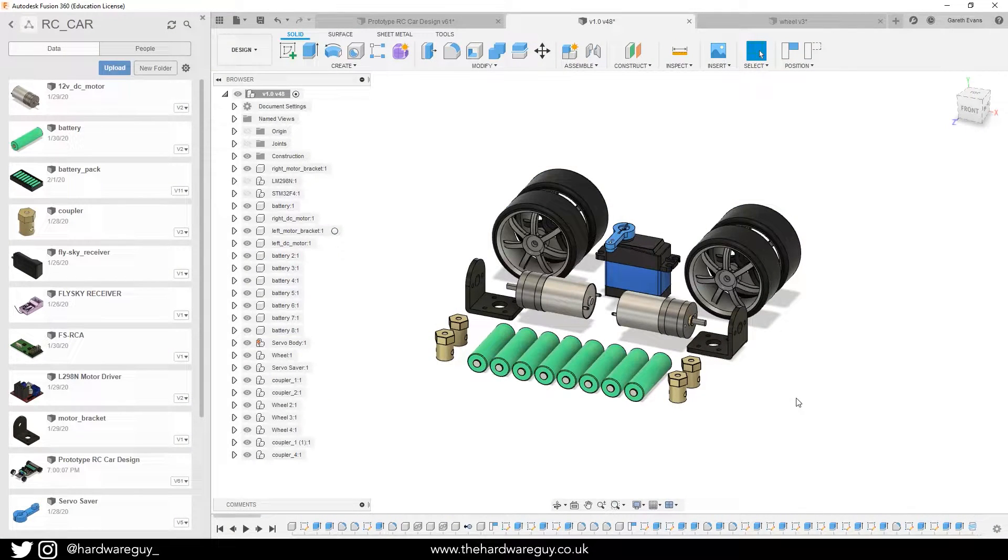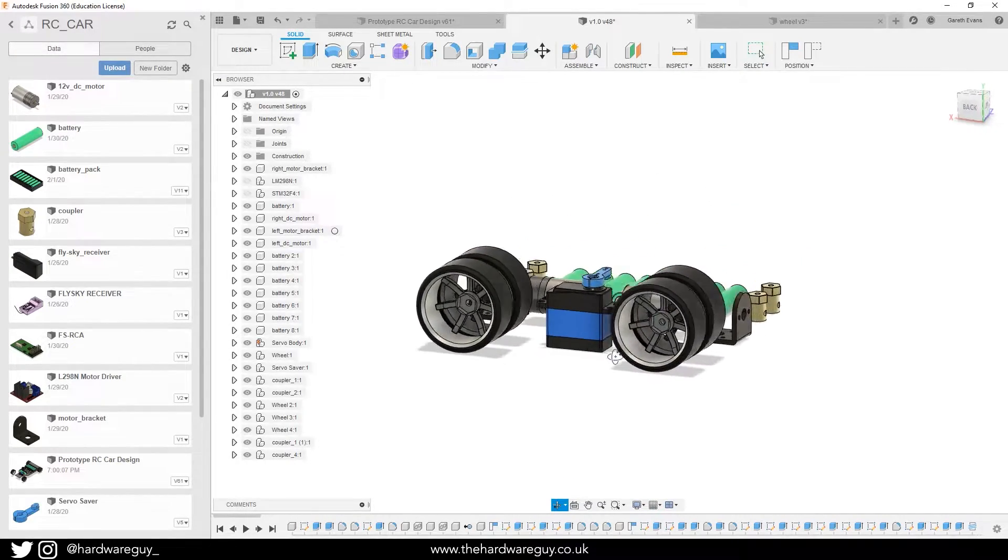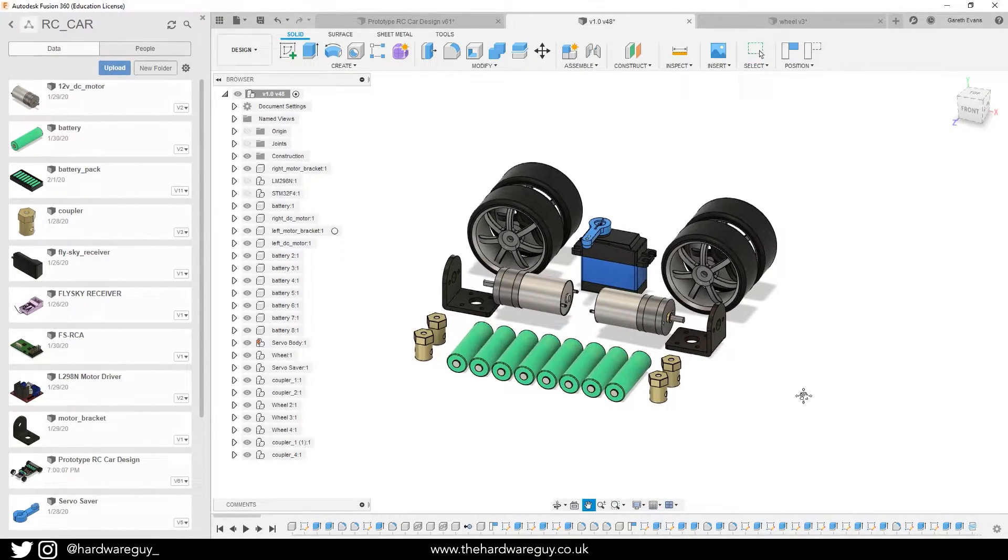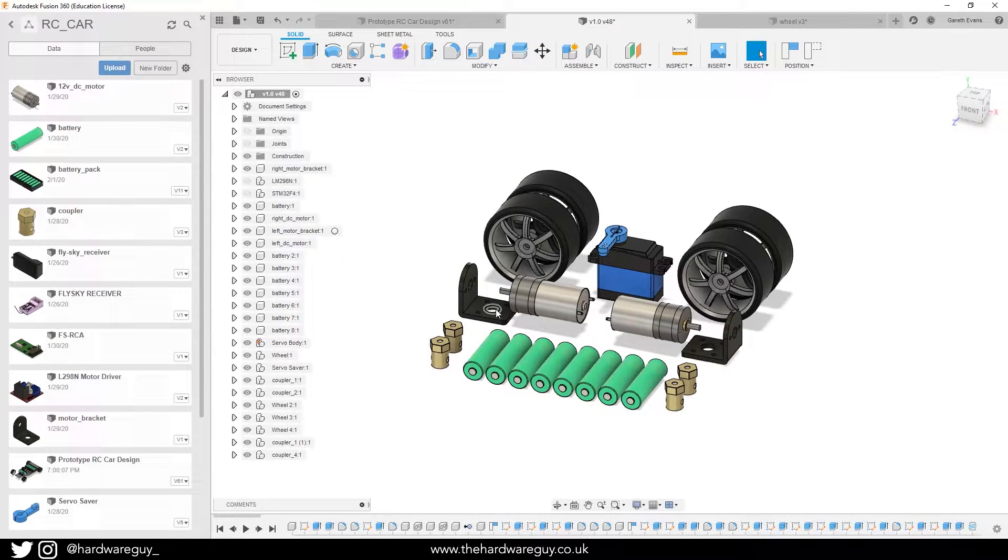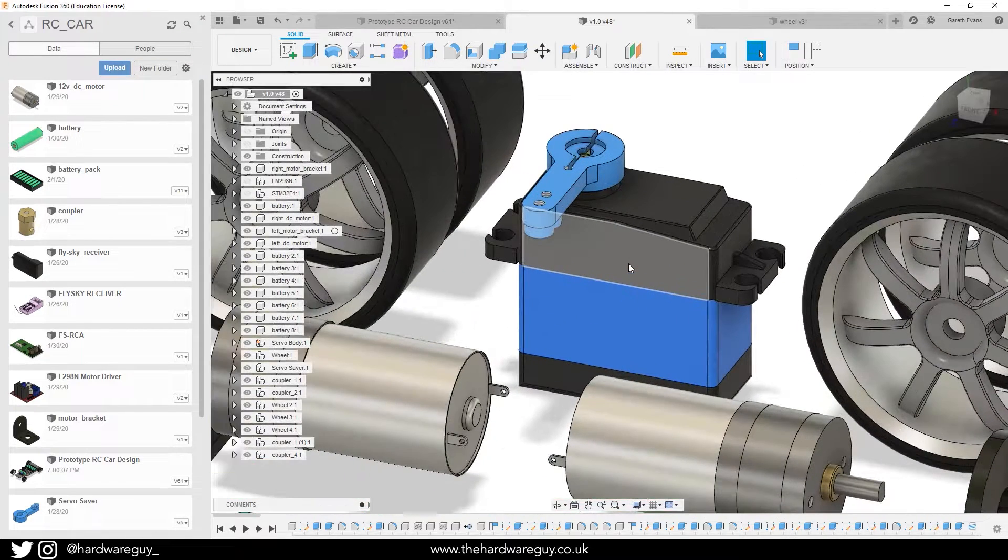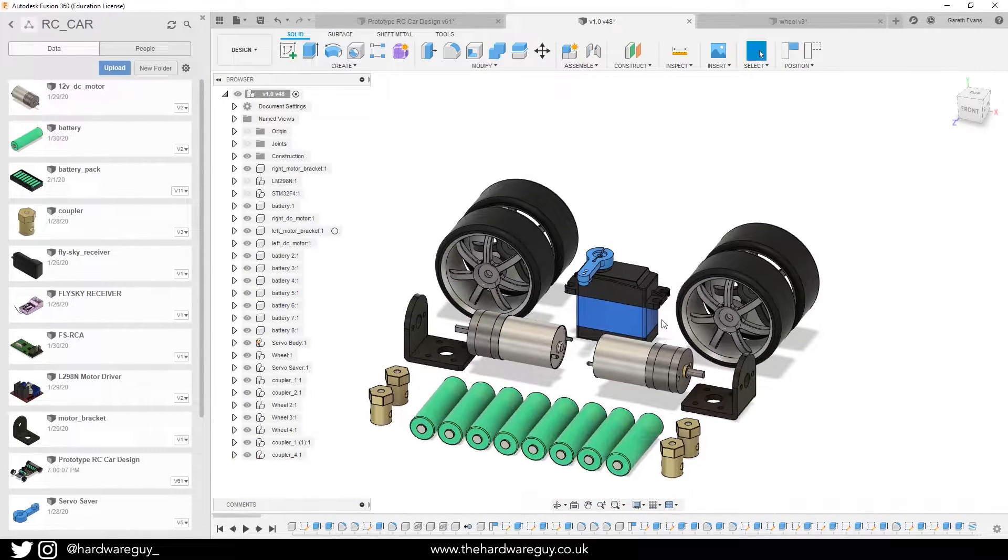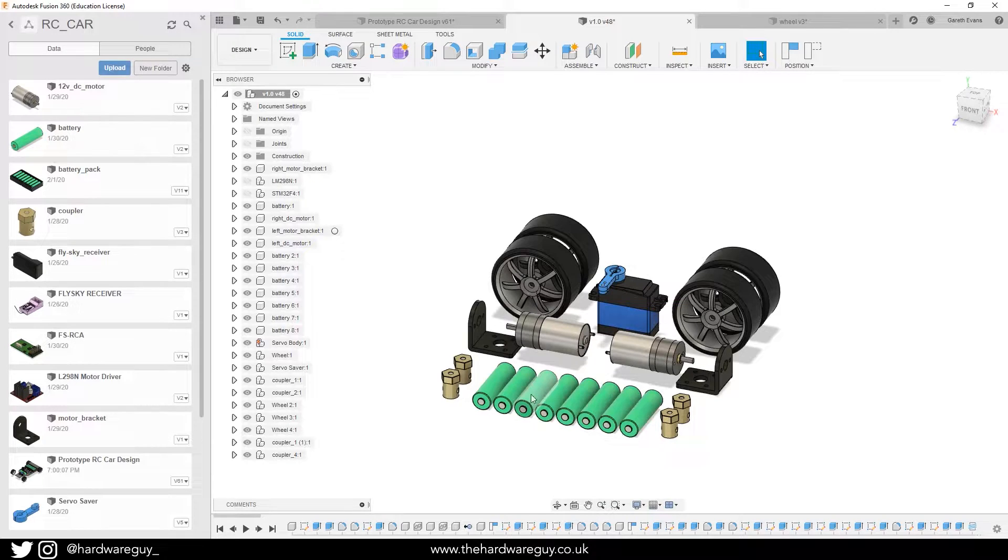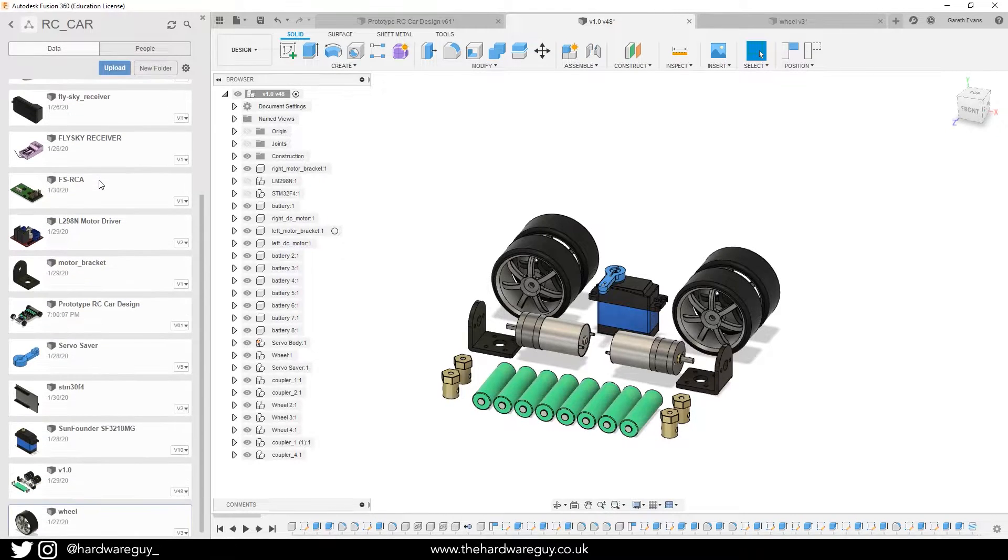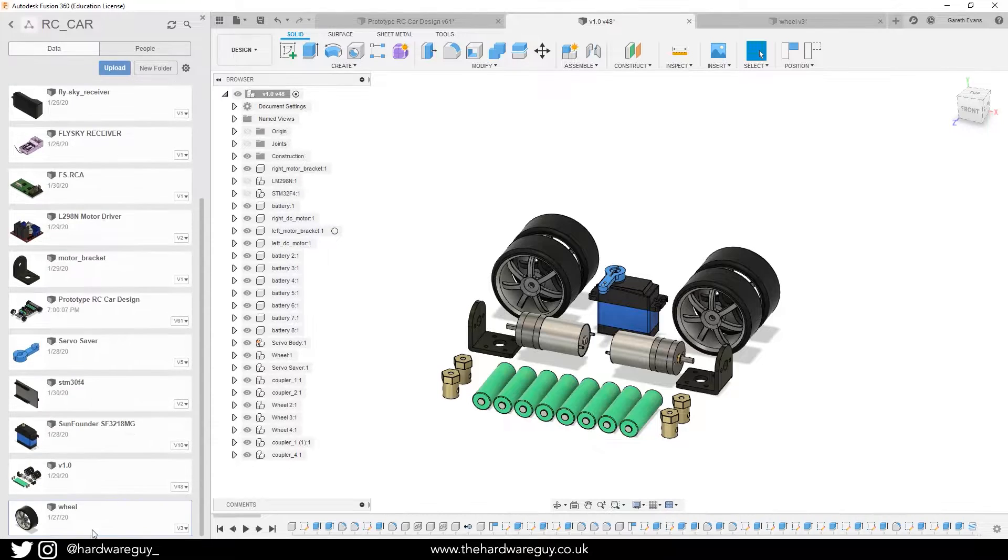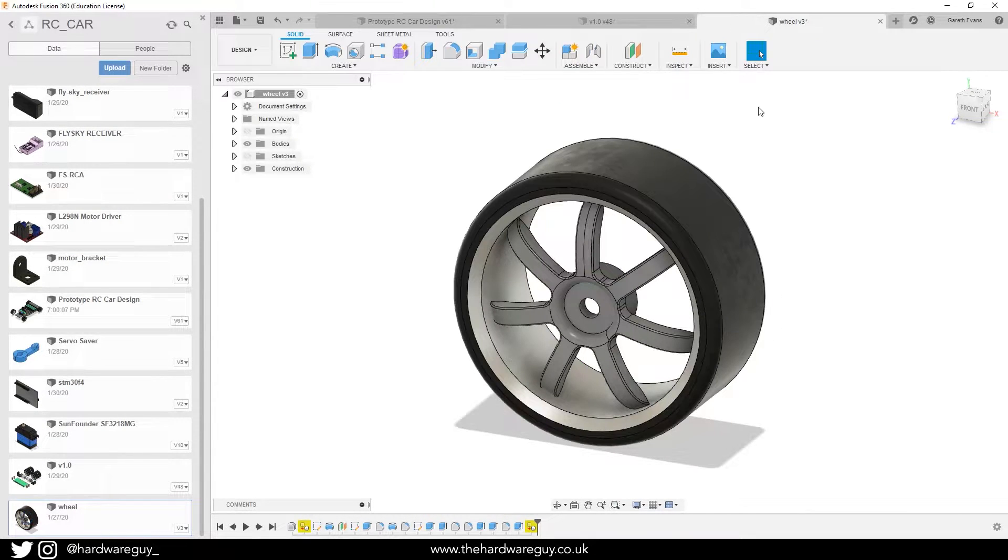All right, so one of the first things I did was I modeled as many of the components as possible. You can see here if I rotate around I've pretty much got everything I need aside from the circuits and things like that. I've got both the motors, the brackets, the four wheels, the servo, and I modeled all these from scratch using just a digital micrometer and kind of measuring everything up. You can see here down the left I've got all the components individually.